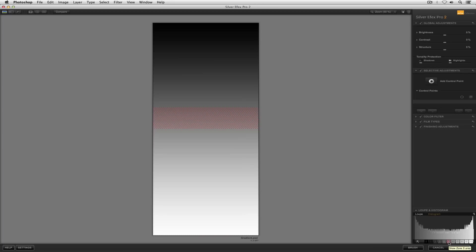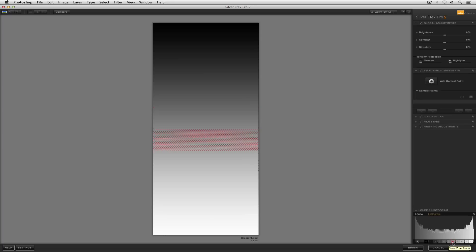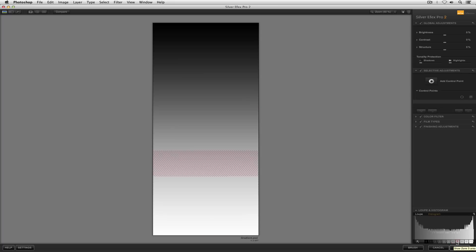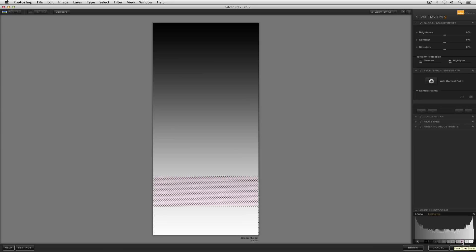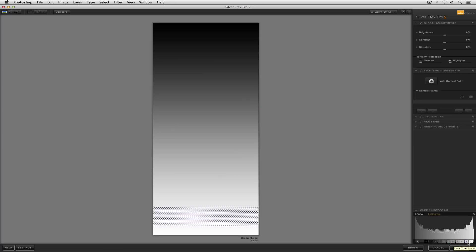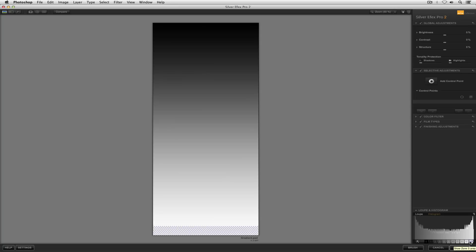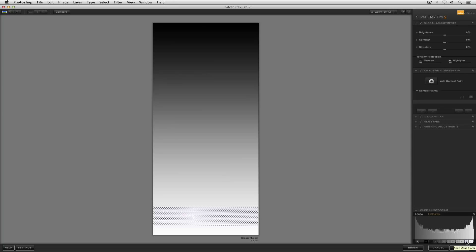The photo that we're looking at is simply a gradient because I wanted to show you the full range and what each individual zone looks like and how it relates to the zone next to it.